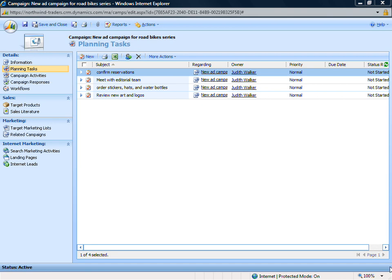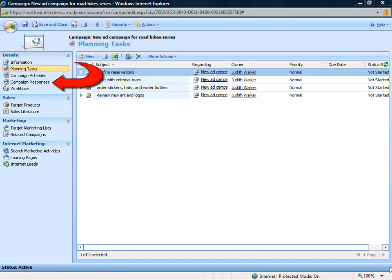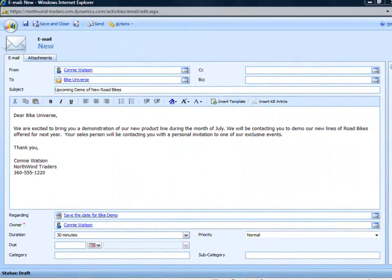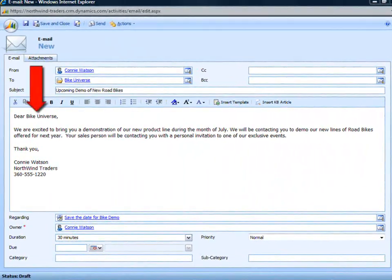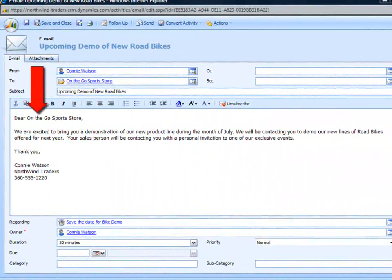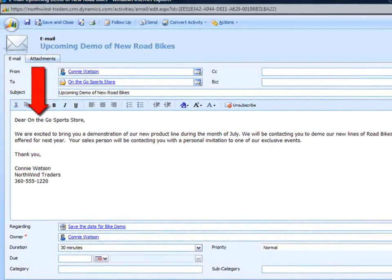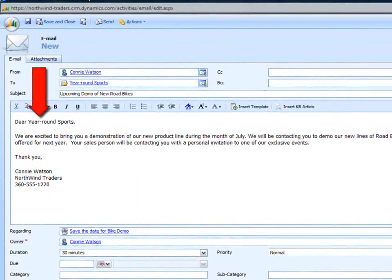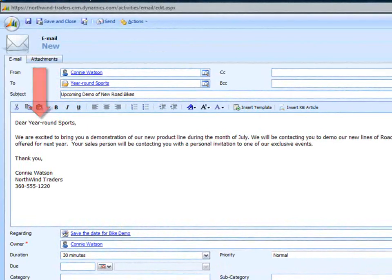As your campaign develops, add all the planning tasks, activities, and responses from customers for easy tracking. Use CRM to help keep your messaging consistent. For example, use email templates to make sure your email messages have the same look and feel throughout the campaign.